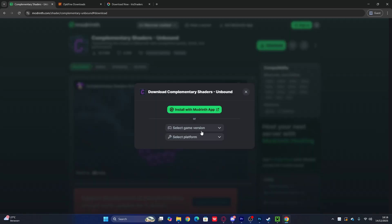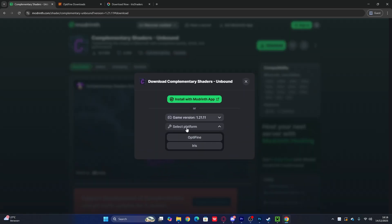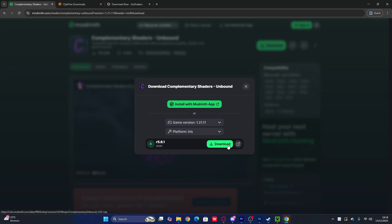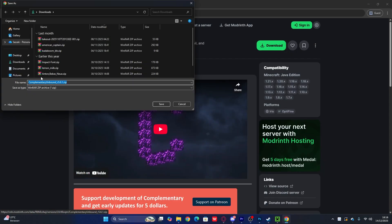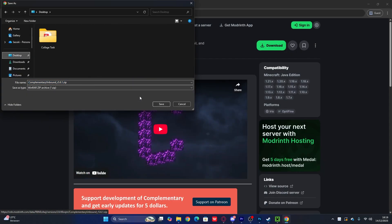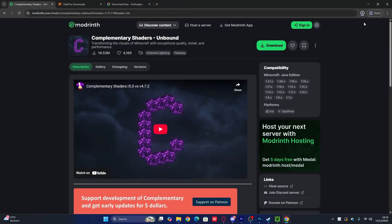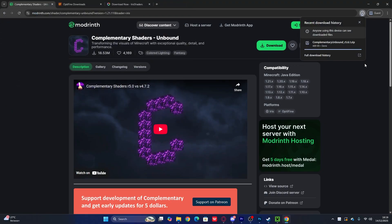To download these shaders for Minecraft 1.21.1, click the green download box, select game version 1.21.1, and choose Iris since OptiFine is not available yet. Click Download, then choose where to save it — I'm saving to the desktop to show you how to install it. Click Save and wait for the download to complete.